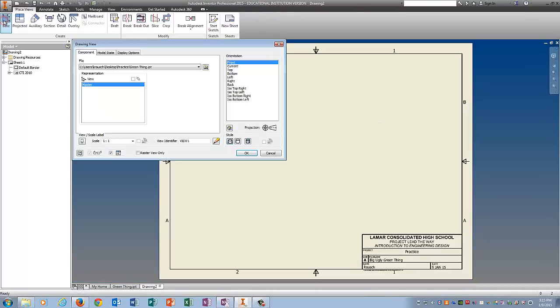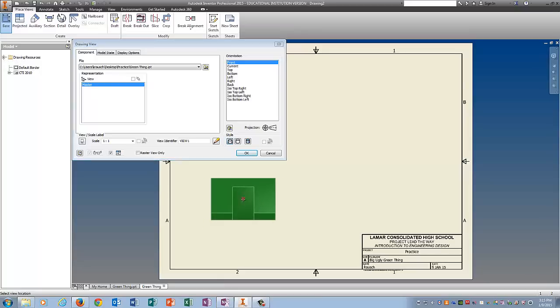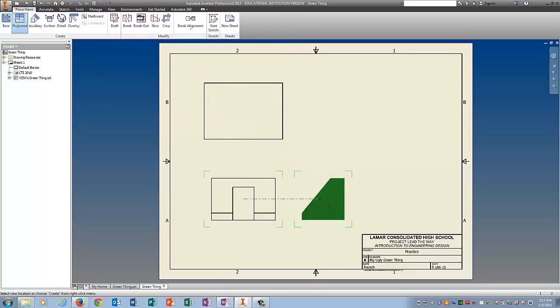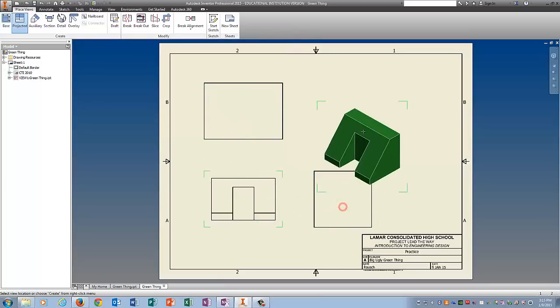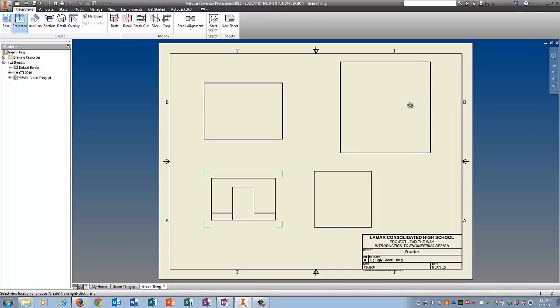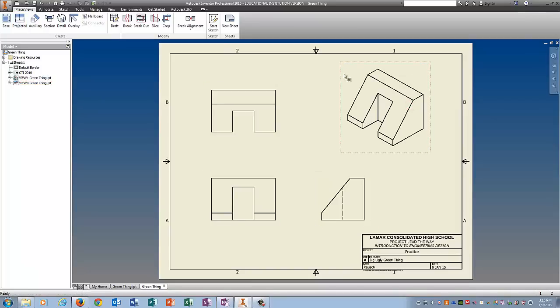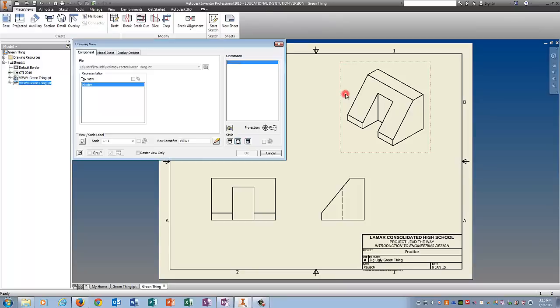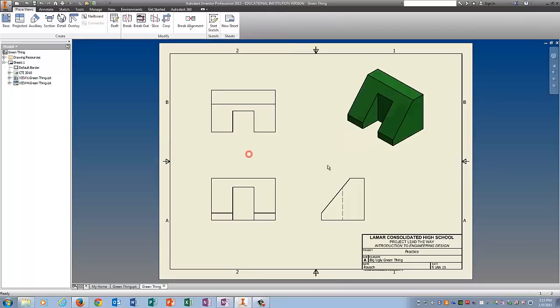Click on Base. Here's your front view. Here's your top view. Here's your side view. And there's your ISO. Right click to create. Once again make sure they're kind of evenly spaced. Double click on the top one. Give it some color. Save it.